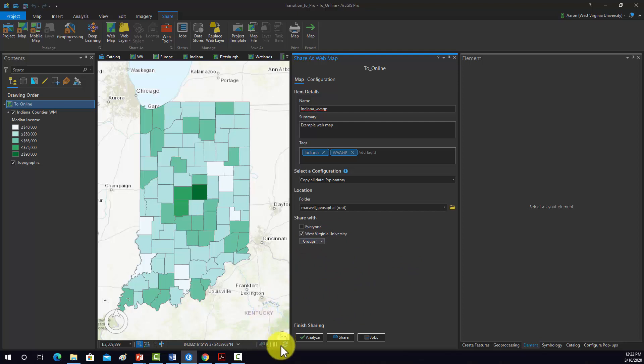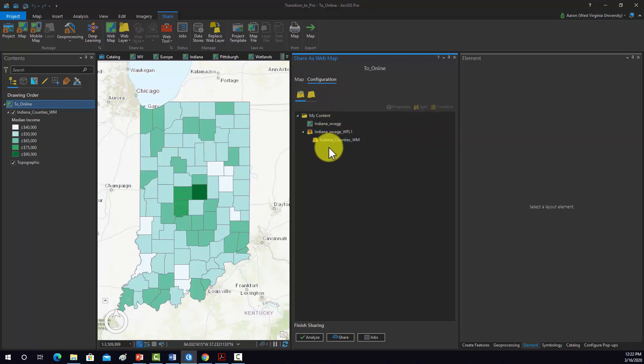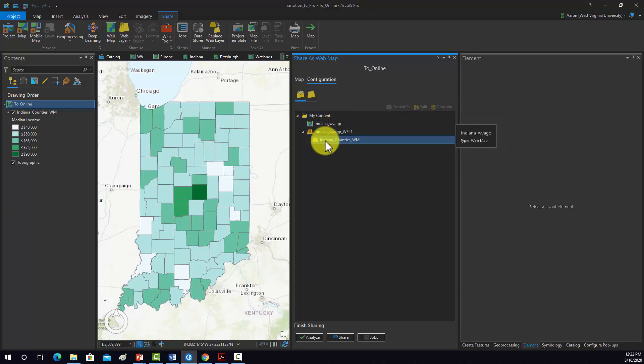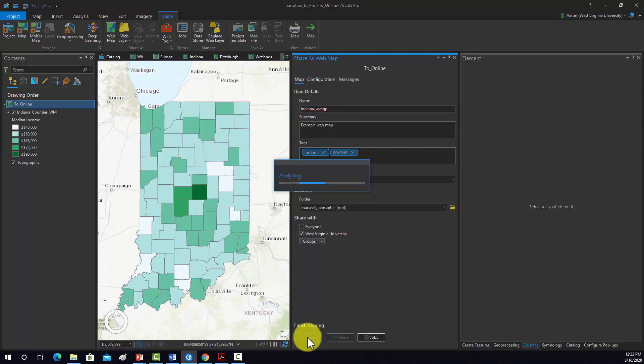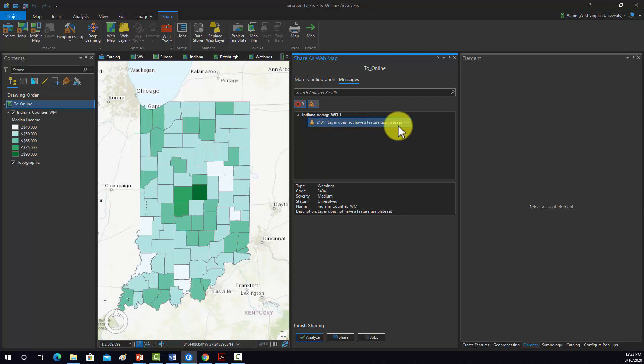Okay, the next thing to do is to go into configuration and see if anything looks odd there. That looks fine. It's basically showing us what it's going to publish to my content. It's going to create this map and also it's going to create a hosted feature layer with the Indiana data in there. Next, I'm going to go to analyze and make sure there's no issues. So we do have one warning. It says layer does not have a feature template set. That's okay, that won't make any difference in this case.